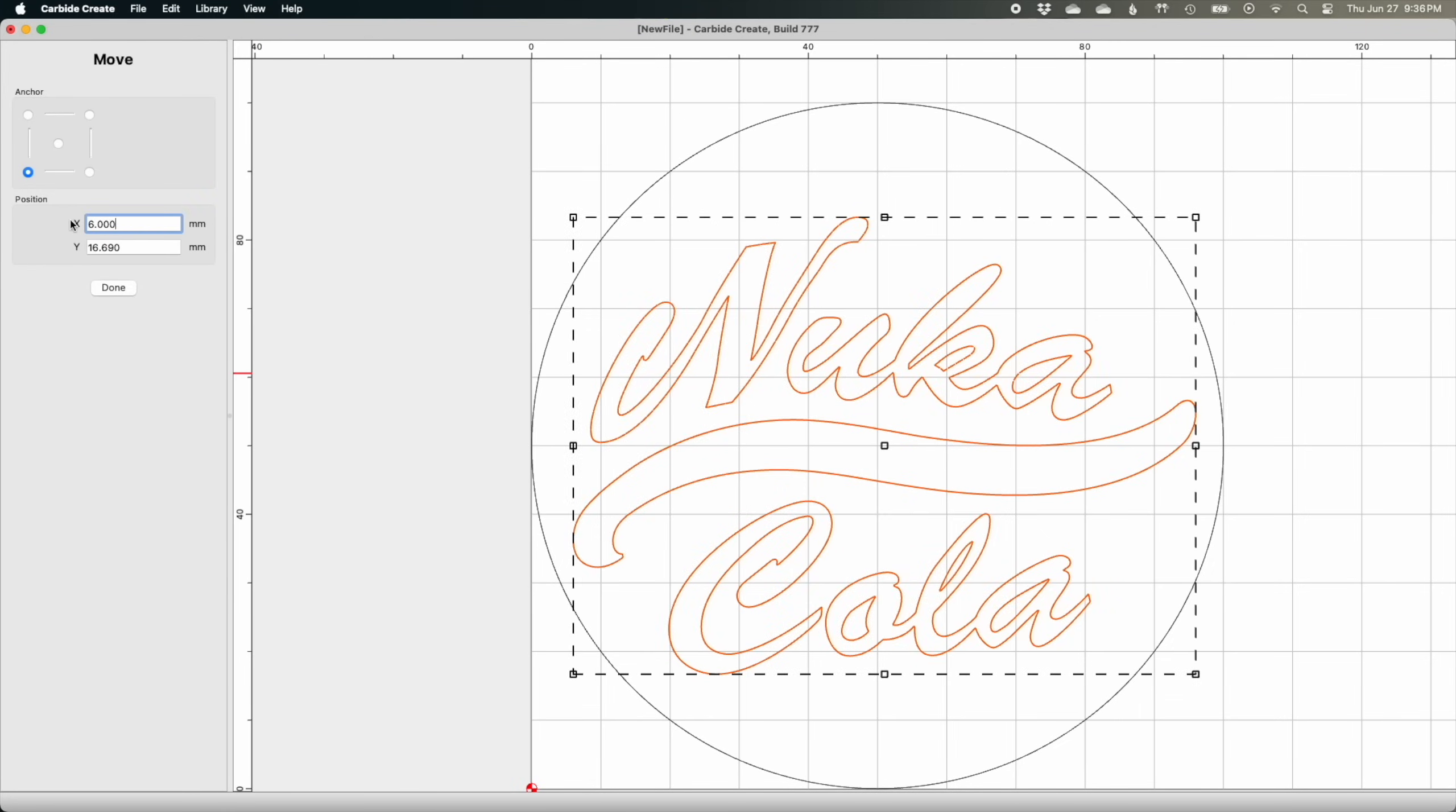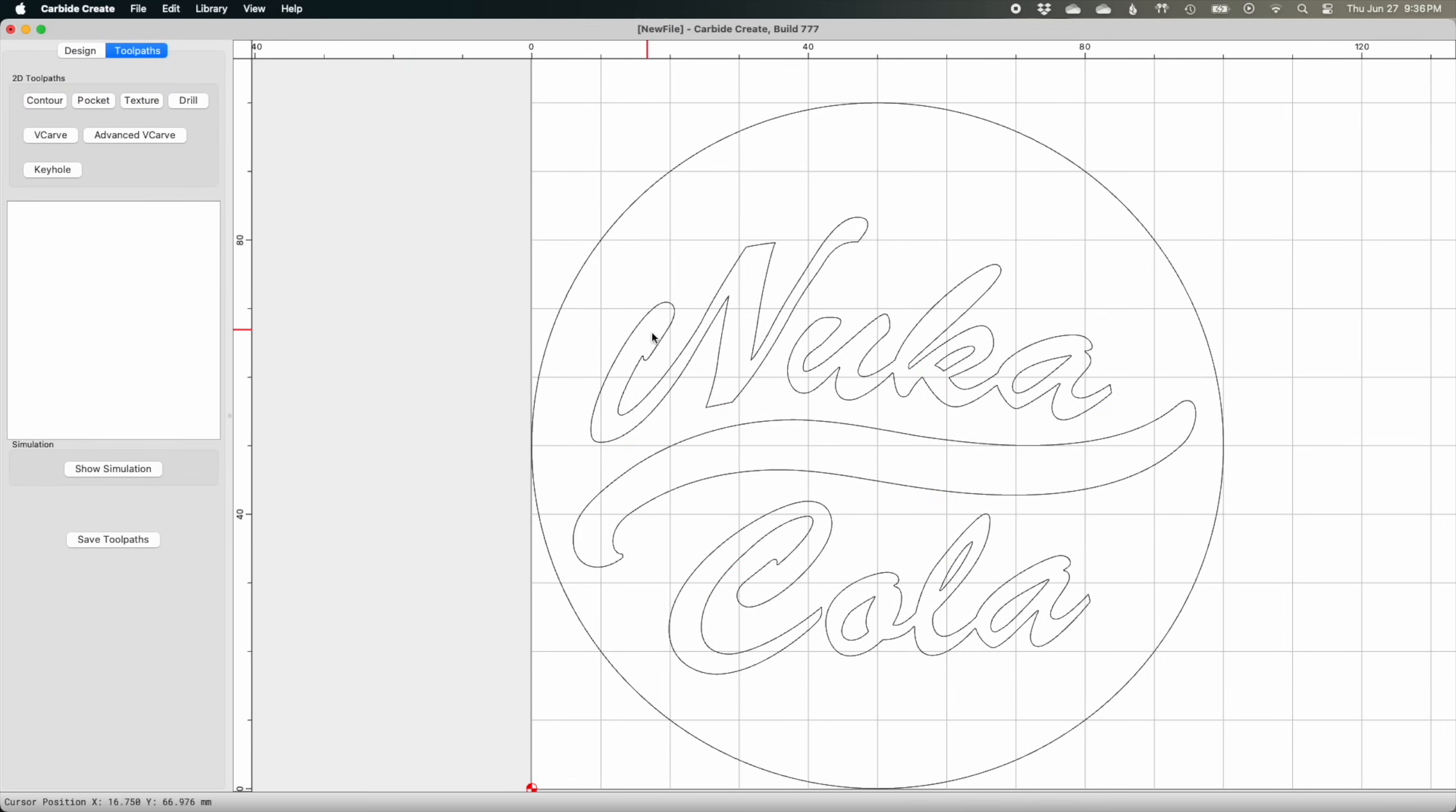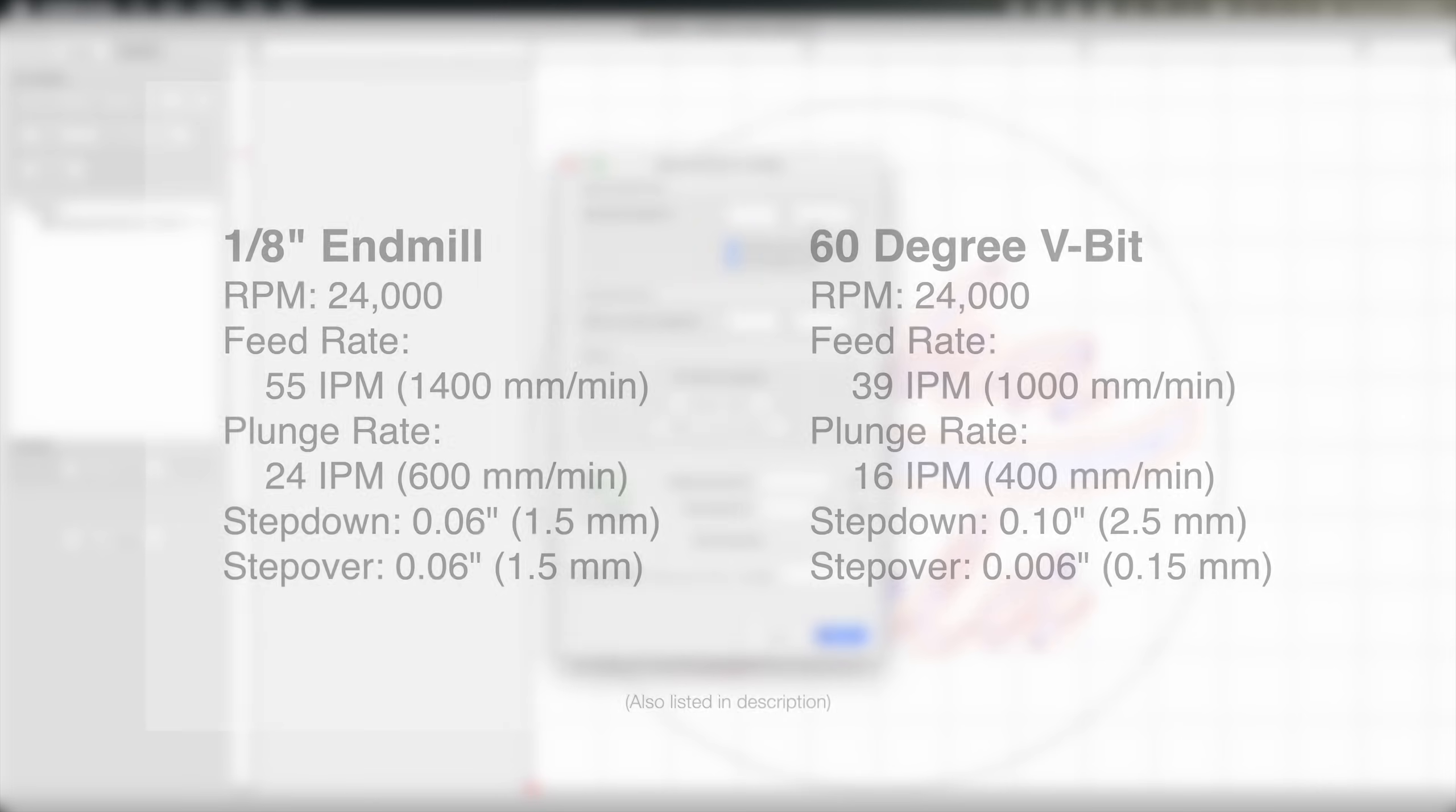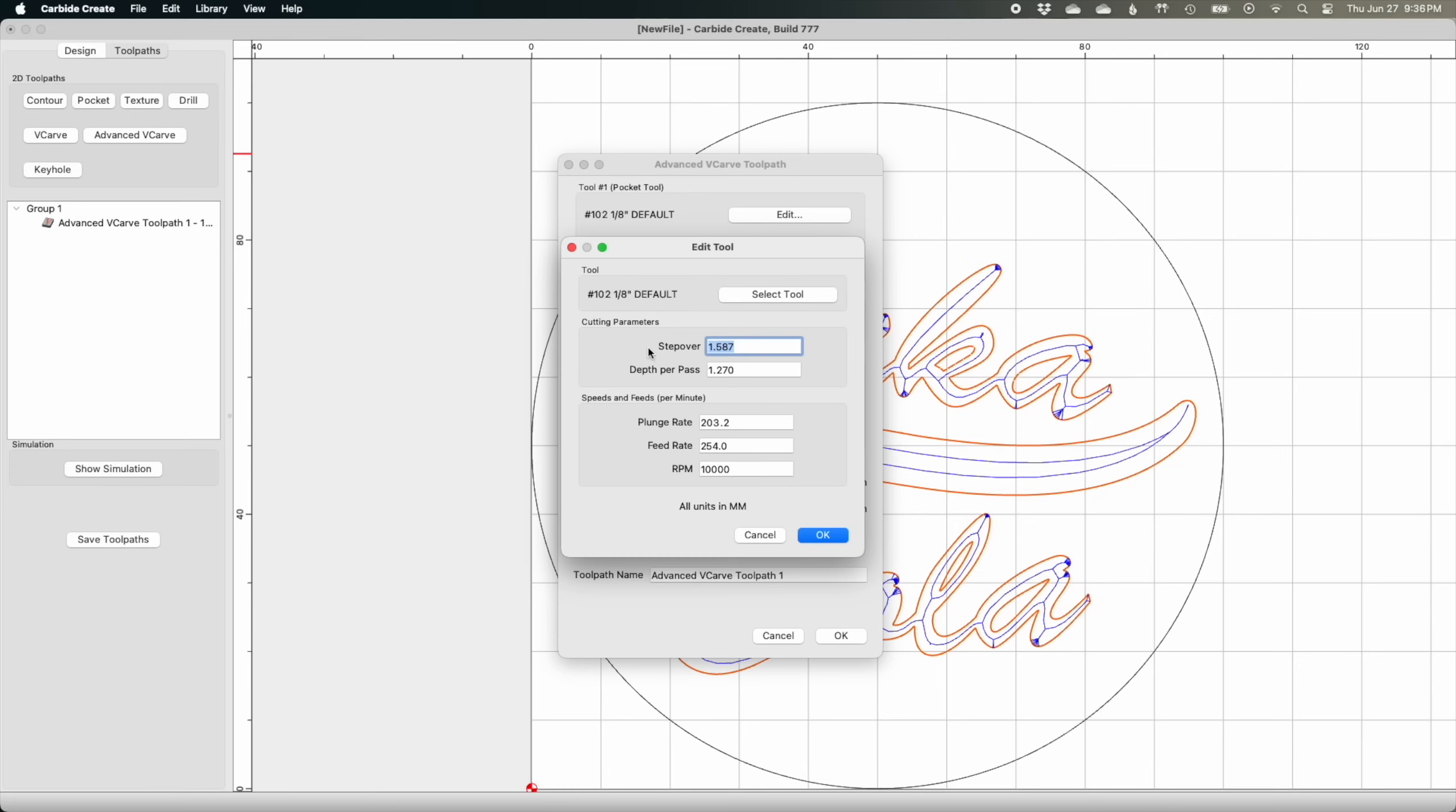Now I think we're ready for CAM. The tool pathing for the coaster blank is relatively easy. First, I'm going to throw an advanced V-carve toolpath on the Nuka Cola design. The depth of this advanced V-carve will be 5 millimeters. I will also check the box to enable area pocketing. In case you're wondering what settings I would use for this project, here they are. Depending on your material and machine configuration, you might be able to push your CNC faster, or you might want to slow things down for maximum accuracy if you have a lot of really fine delicate features in your design.